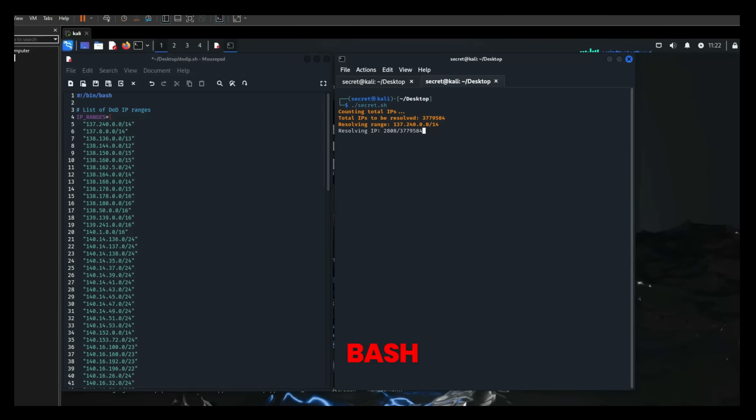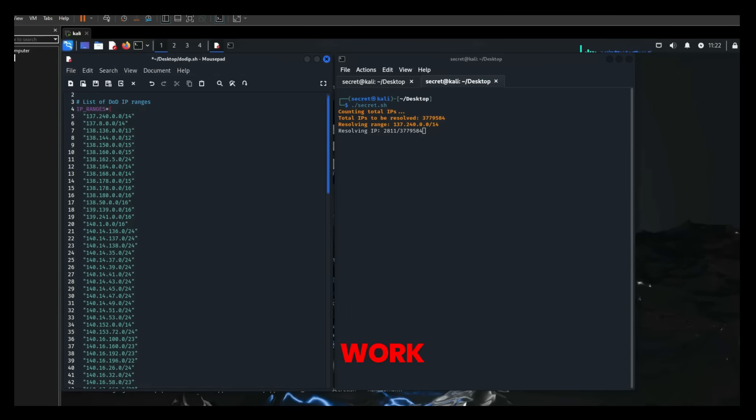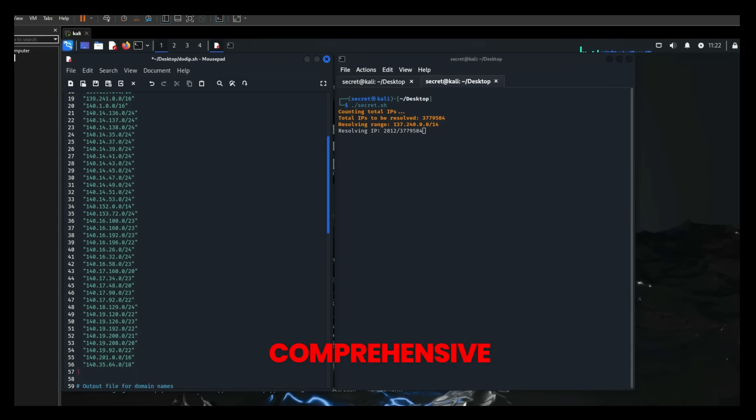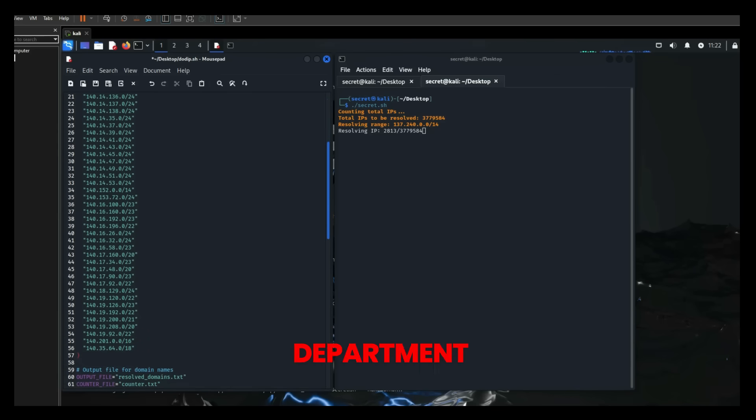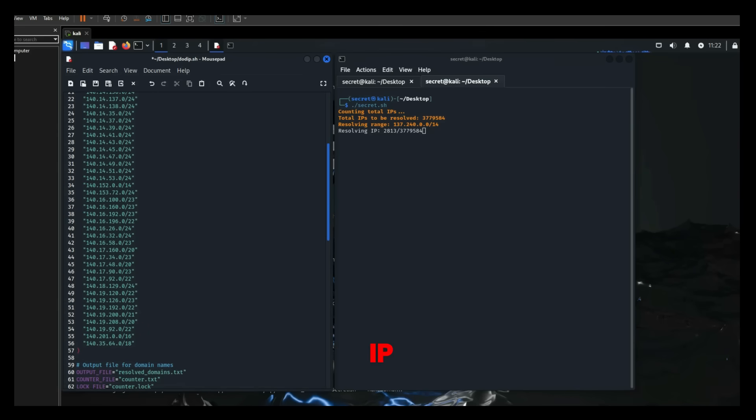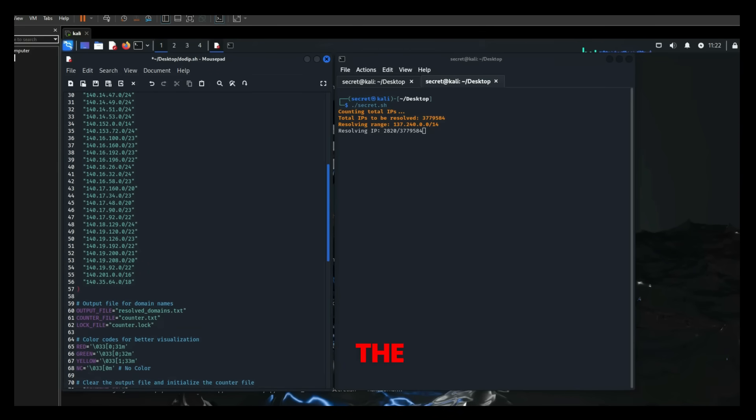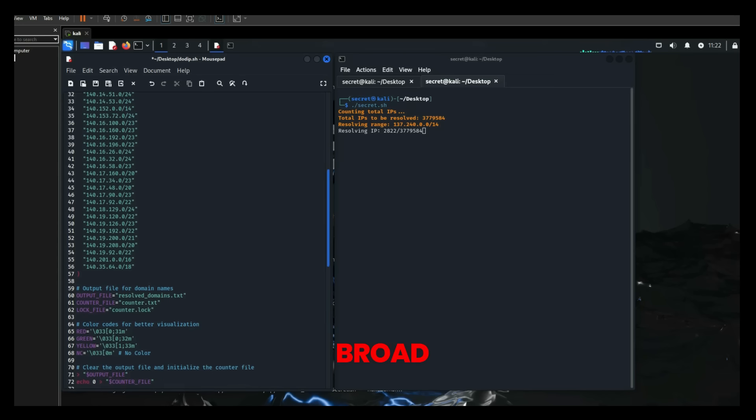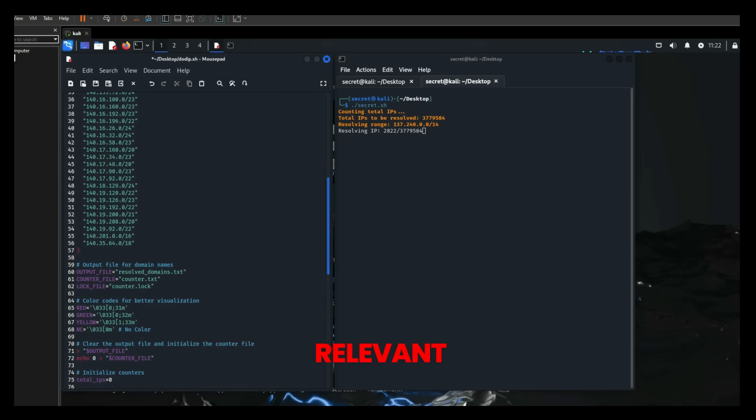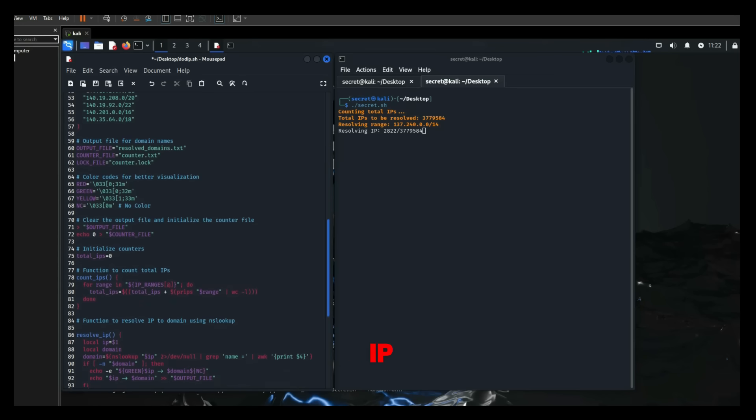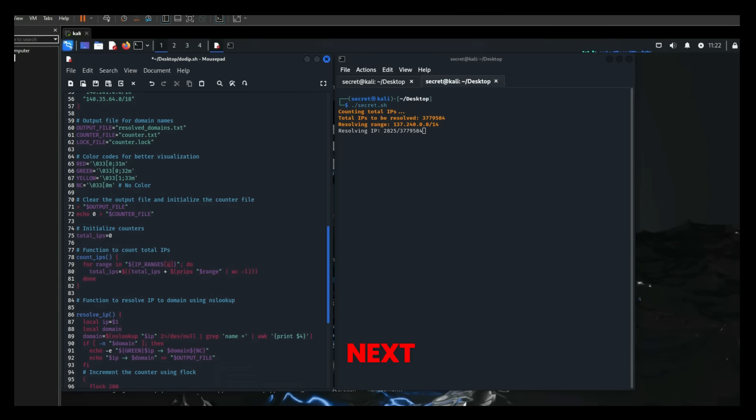For this bash script to work, Secret Letters first compiled a comprehensive list of Department of Defense IP ranges. This ensures that the scope of the target is both broad and relevant, covering over 50 different IP ranges.